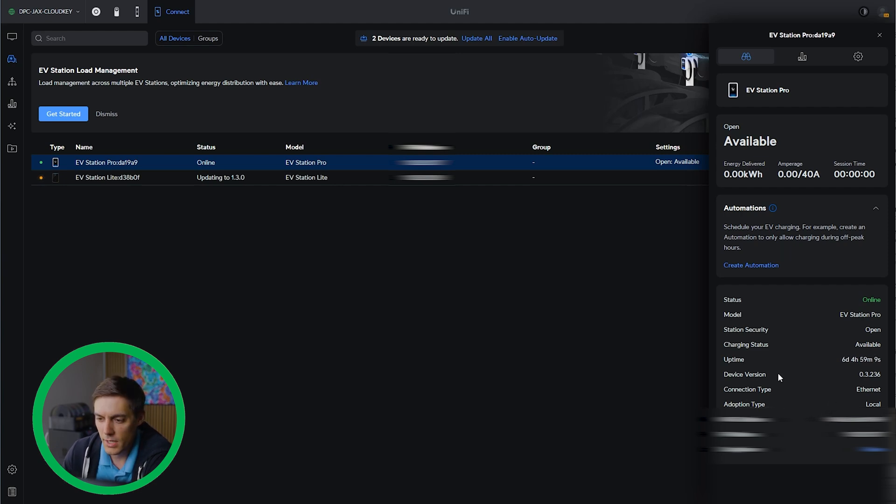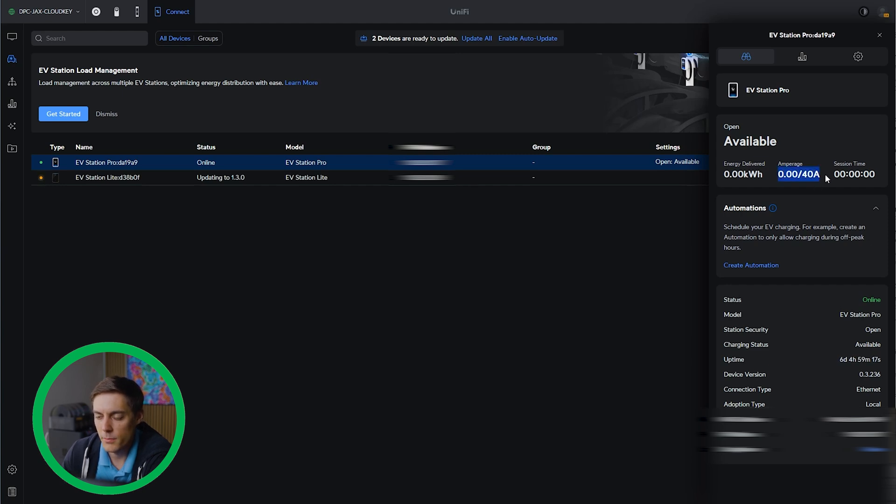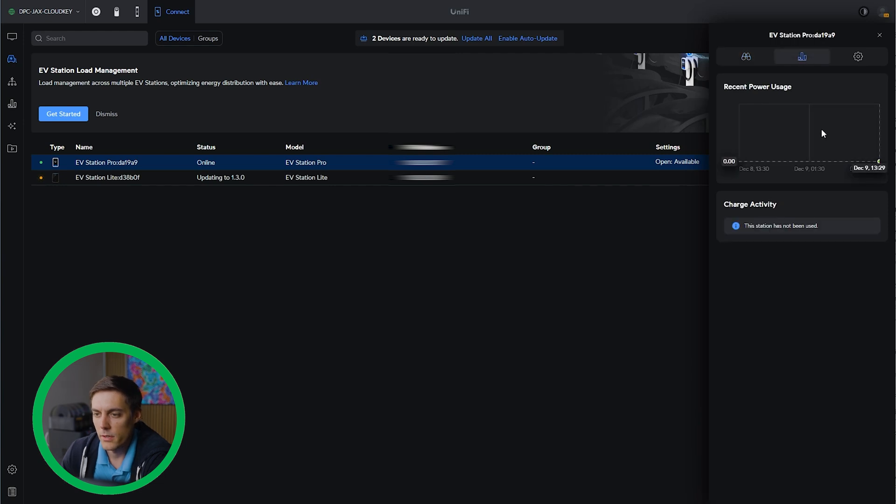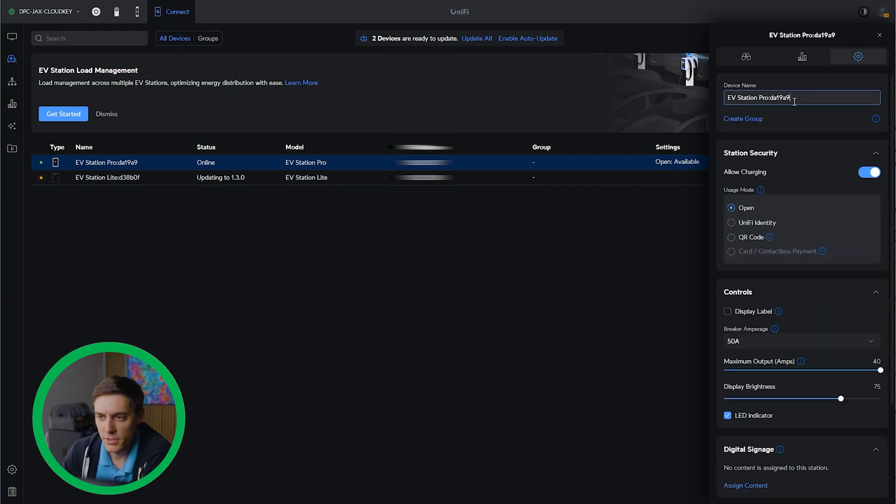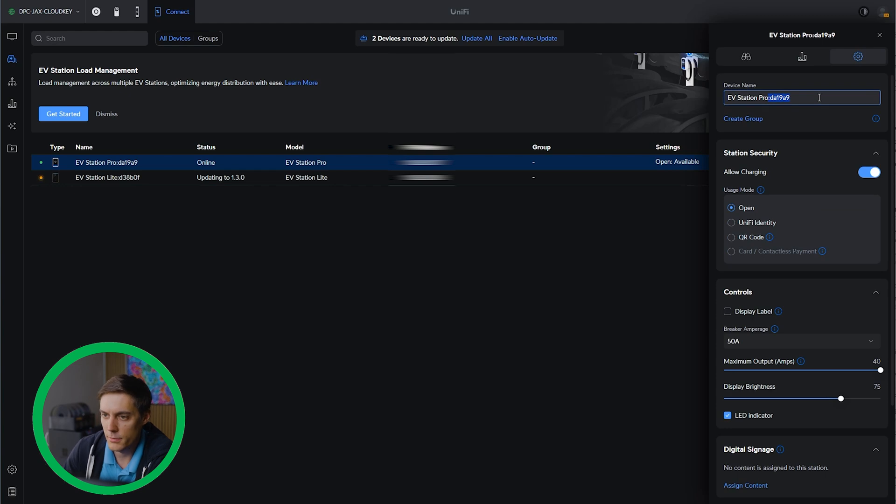Your MAC address, adoption type, all the usual statistics we have here. You can see how much amperage is available to use. You can click on our insights and obviously we have no usage at this moment because we just got it set up. But this will have different power charts. We'll take a look at those later. I'm just going to simplify the name a little bit and just call it the EV station pro.